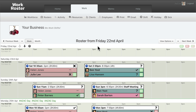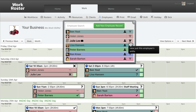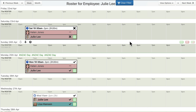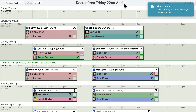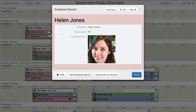To quickly see only the shifts for a particular employee, click the filter funnel icon next to their name in the employee list. The screen is updated to show only the shifts for that employee. Click the «Clear Filter» button to return to the full roster view. You can also find the «Filter» button at the bottom of the employee record.